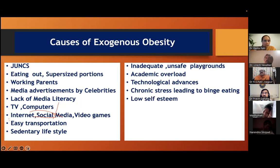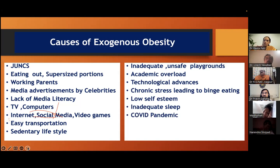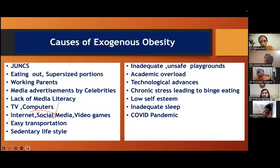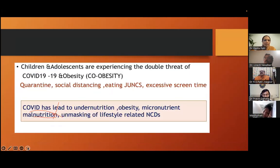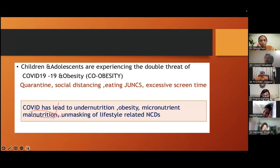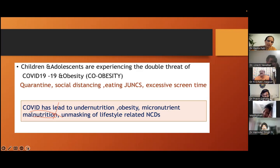Chronic stress or low self-esteem increases binge eating. Inadequate sleep causes an alteration of glucocorticoid and sympathetic activity, reduces leptin secretion — the satiety hormone — and increases ghrelin secretion, leading to obesity. COVID pandemic has definitely been a reason. As I like to say: obesity runs in a family because no one runs in the family. Children and adolescents are experiencing the double threat of COVID-19 and co-obesity: quarantine, social distancing, eating junk, and excessive screen time have led to undernutrition, obesity, micronutrient malnutrition, and unmasking of lifestyle-related NCDs.